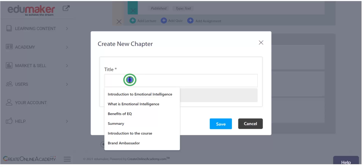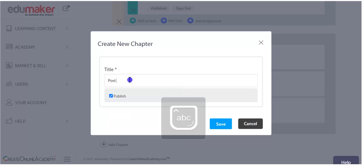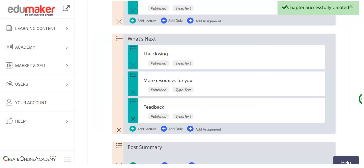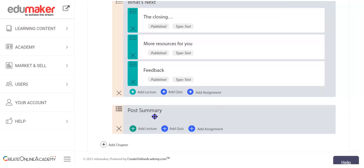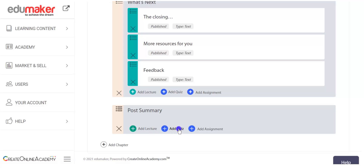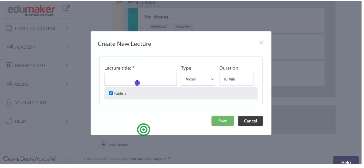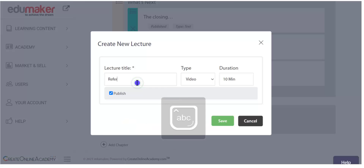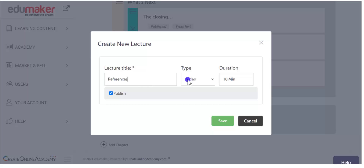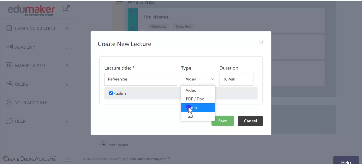You can create a new chapter by clicking 'add chapter' and putting a title — say 'Post Summary.' A chapter is created with that name. Inside the chapter, you can create a lecture through the button, or add a quiz or add assignments. I can add any number of these elements. When creating a new lecture inside the chapter, give it a name, then select the media format — whether it is video, PDF, doc, audio, or text.